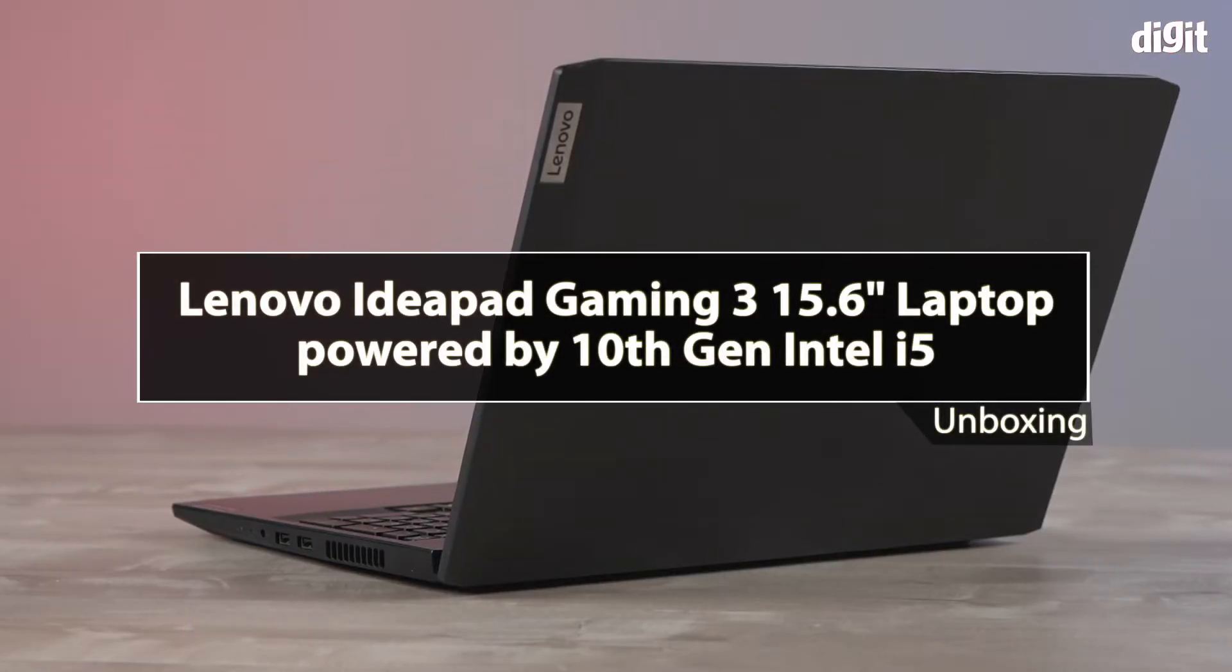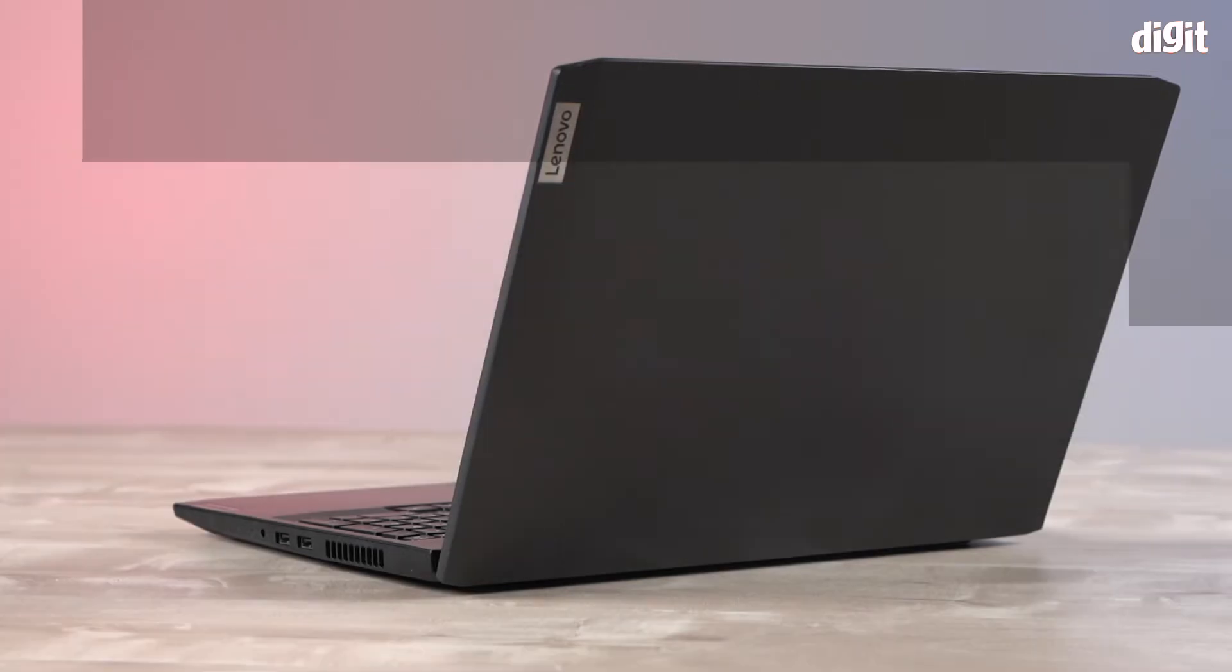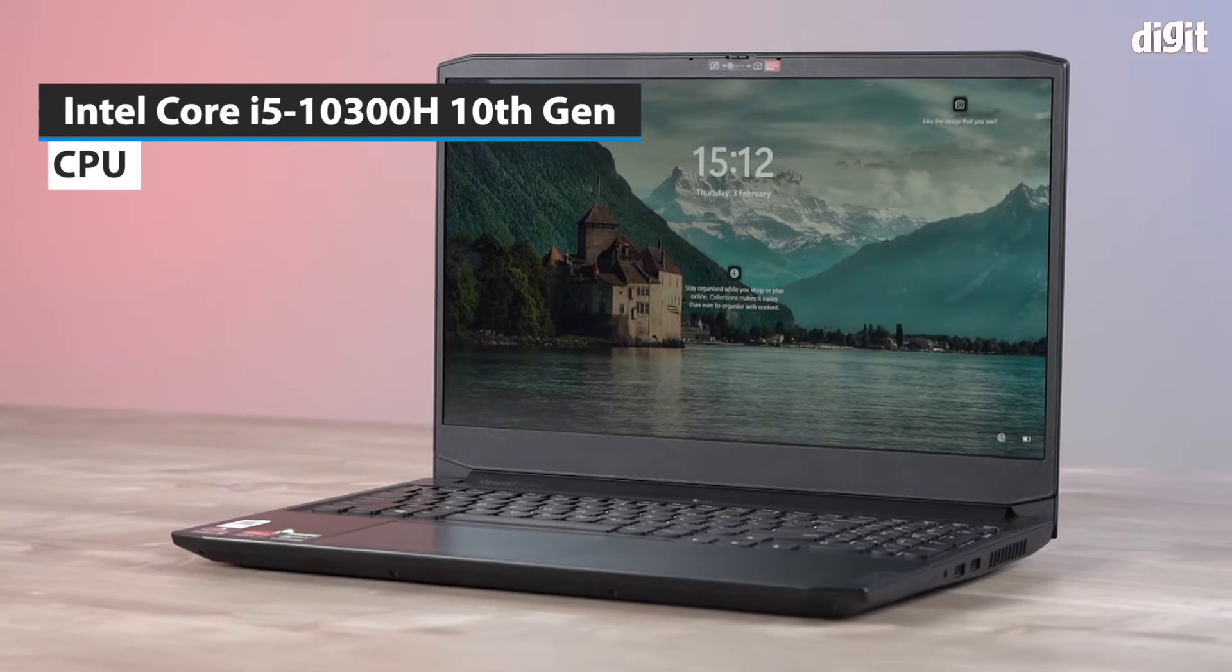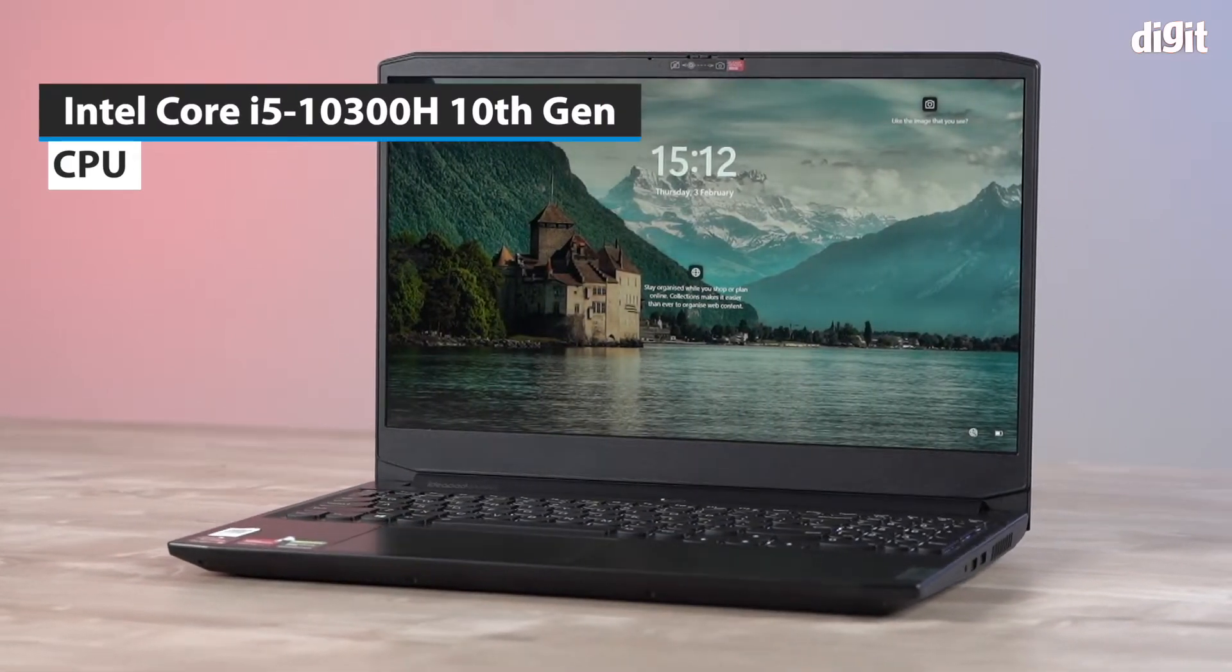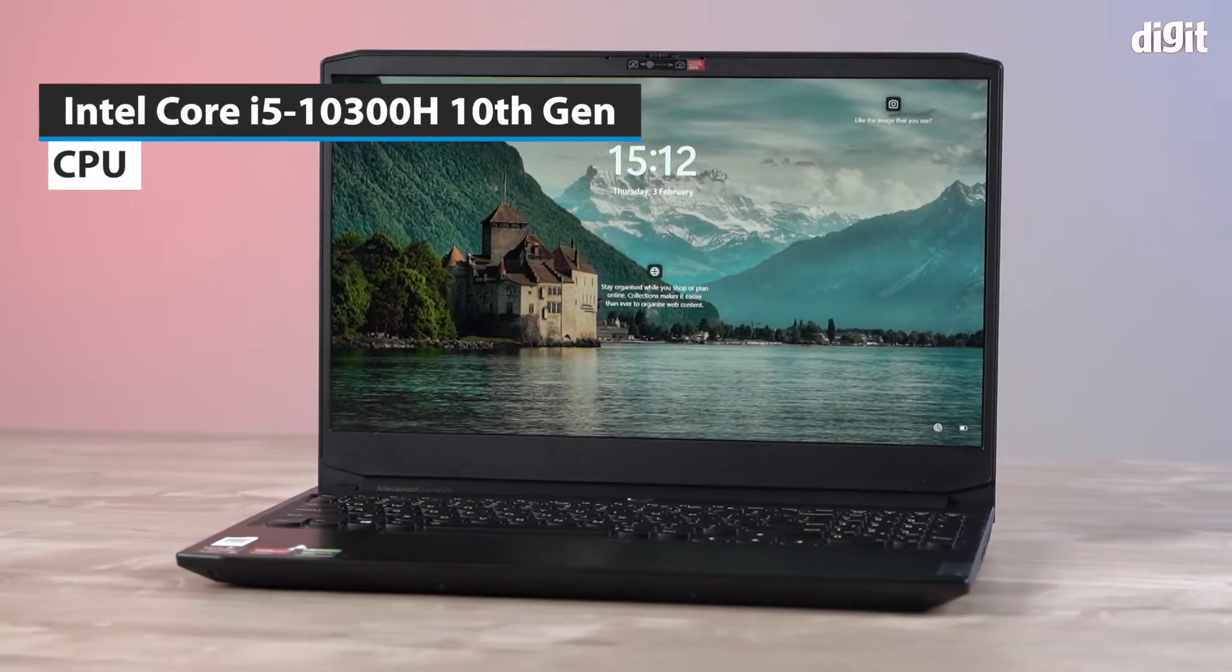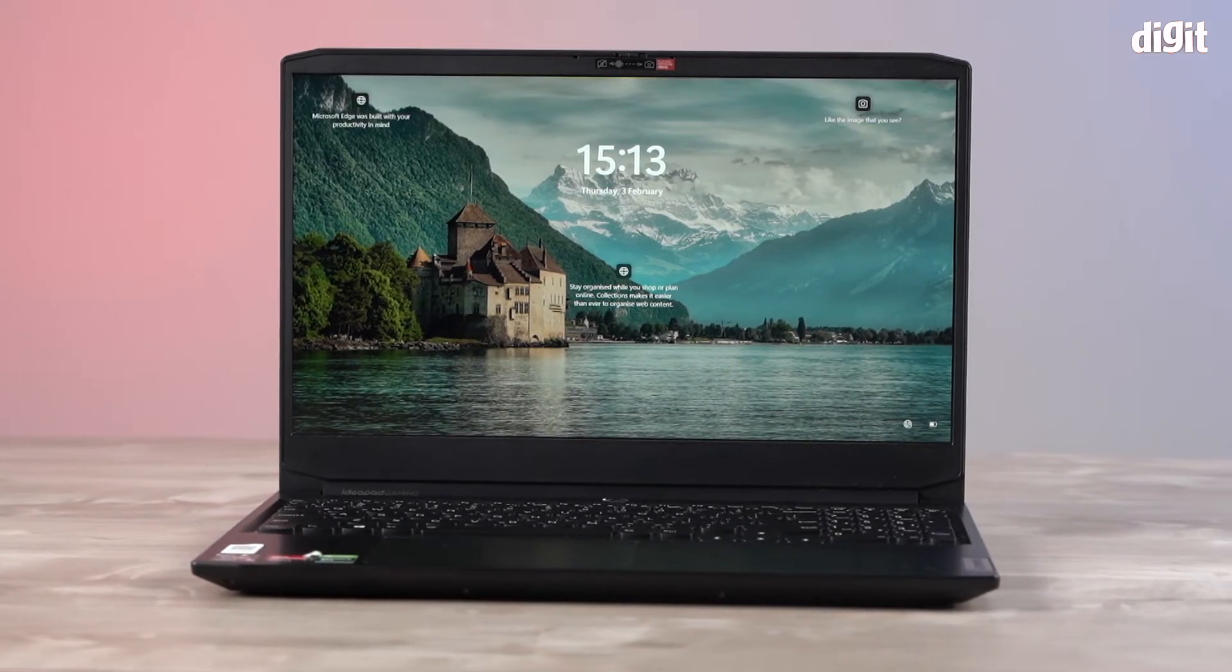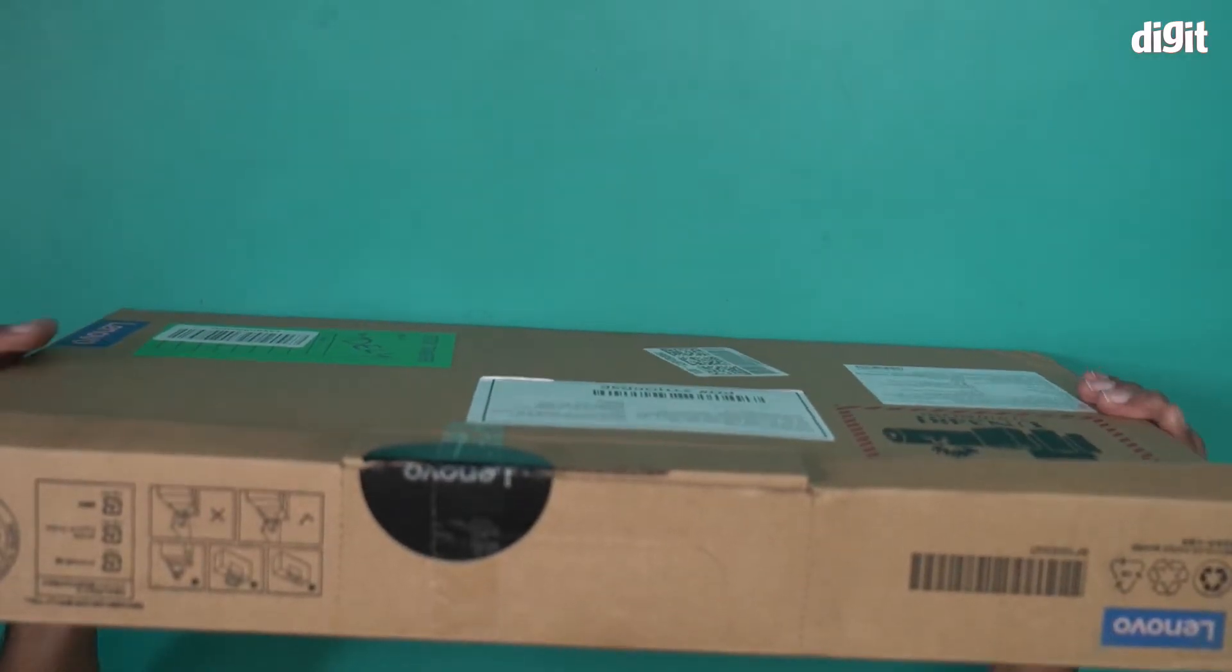Hello and welcome to the unboxing of the Lenovo Ideapad Gaming 3 15.6 inch laptop. This particular laptop is powered by the 10th gen Intel i5-10300H processor. As you can see there's Ideapad Gaming written right over here on this box.